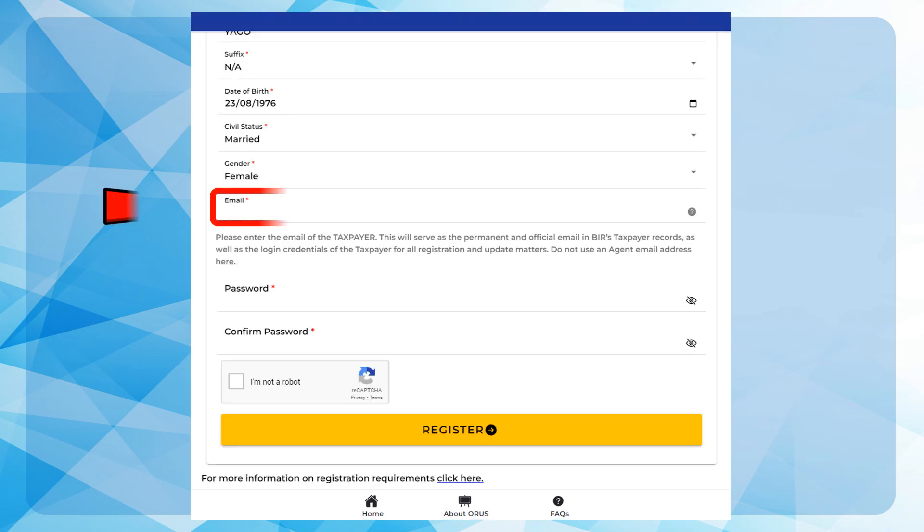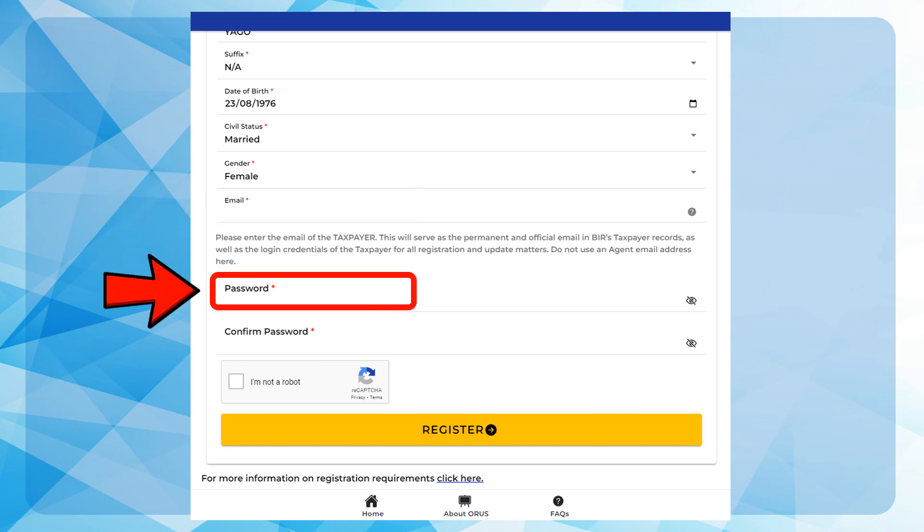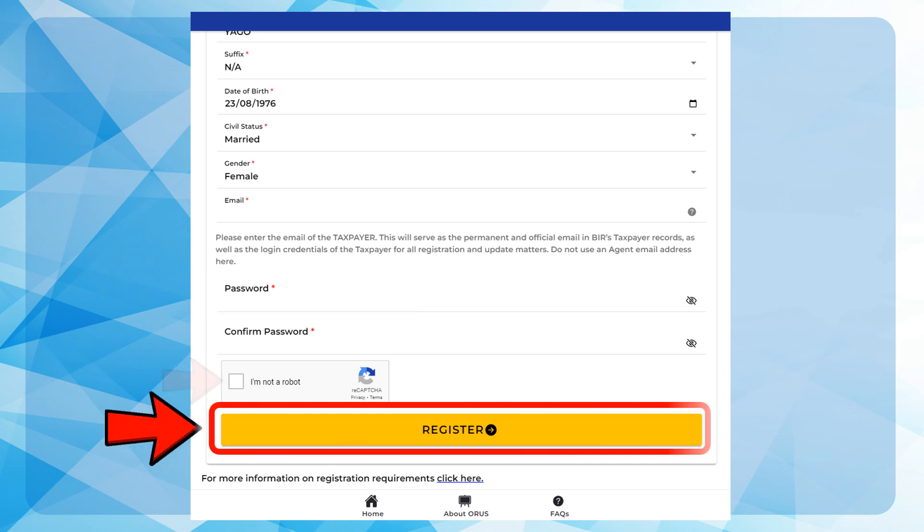Enter Email. This email will serve as your ORUS account username login. Then, create your ORUS account password. Click on the CAPTCHA, then press Register.